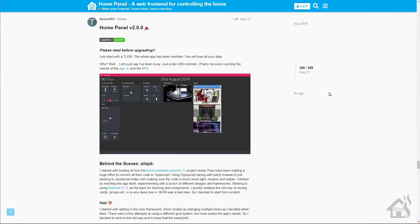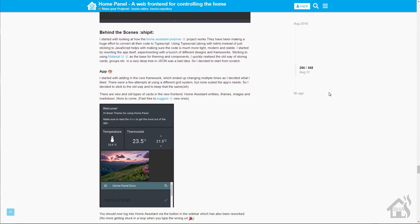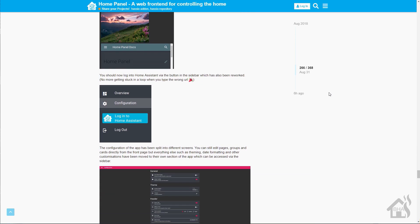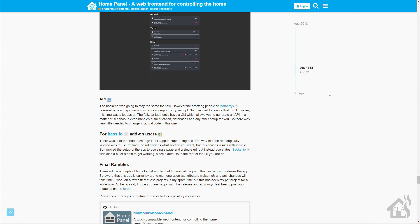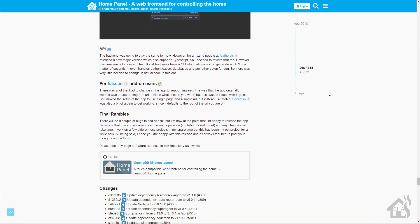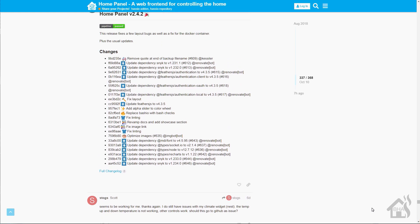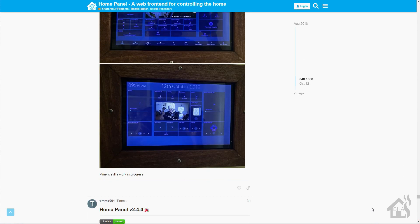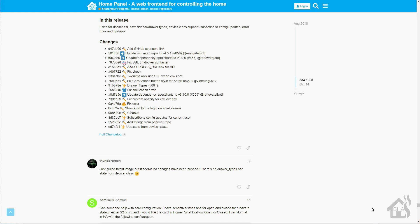Hey guys, it's Adrian over BHA here bringing you another video. I did a video back in February on Home Panel and how it integrated with Home Assistant — it works pretty awesome. Back in September they came out with basically their 2.0 version of Home Panel, with some new features and different things added. I thought it would be a great idea to run through the latest and greatest of things I've found in this new version. As of late they're already at like 2.42 — they've actually updated it quite a bit even since mid-September when they moved to 2.0. So if you're looking for something to run in a touch panel for your house to do controls, Home Panel is definitely worth checking out.